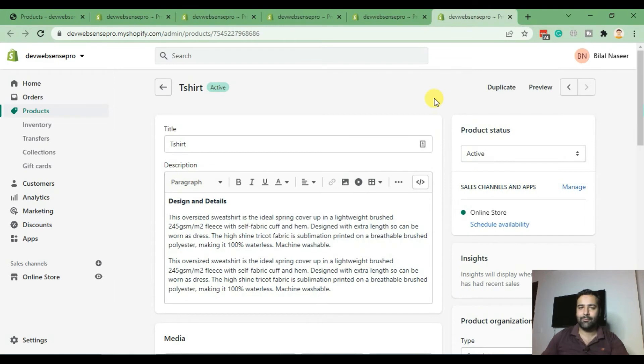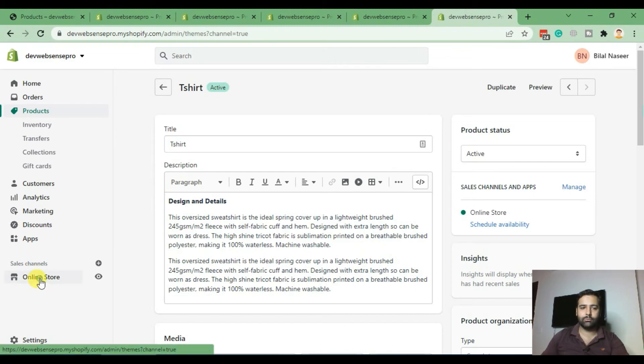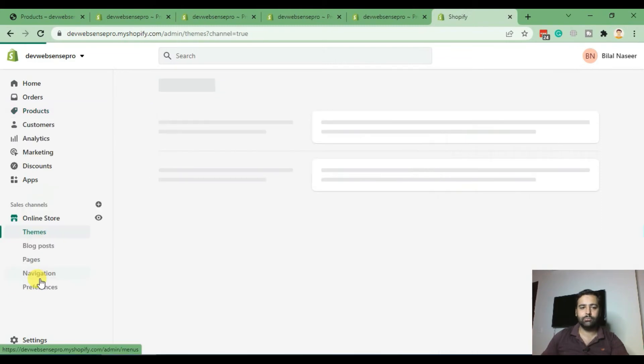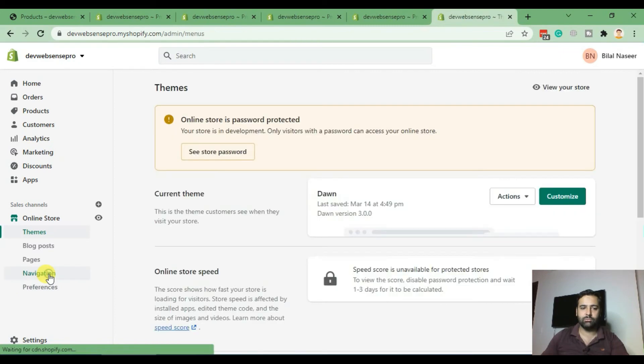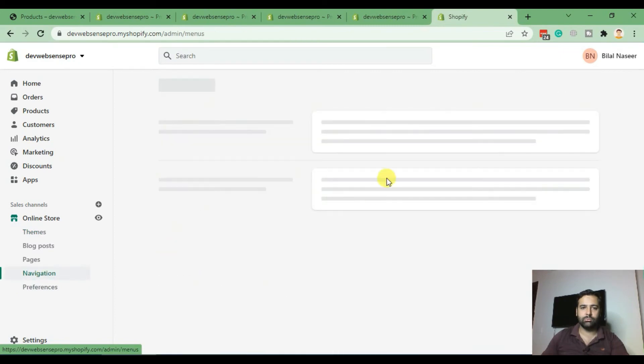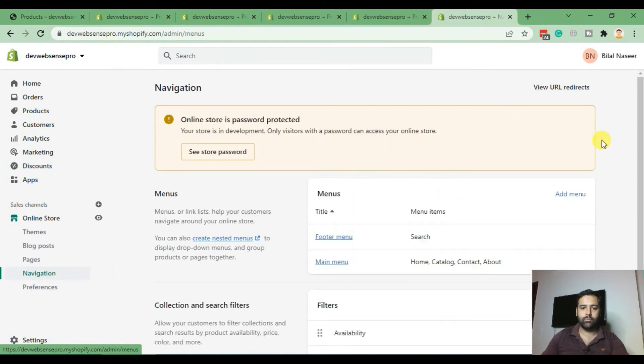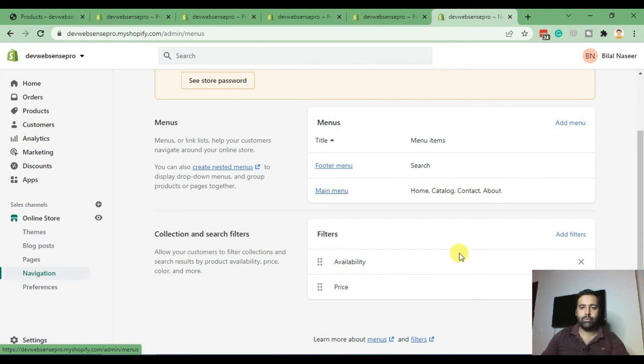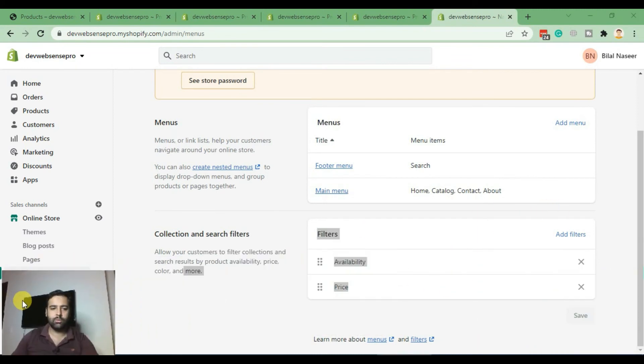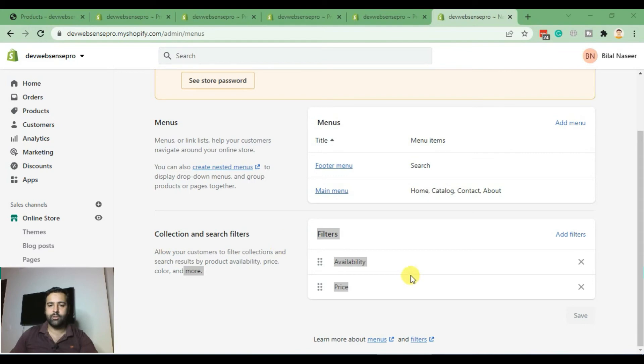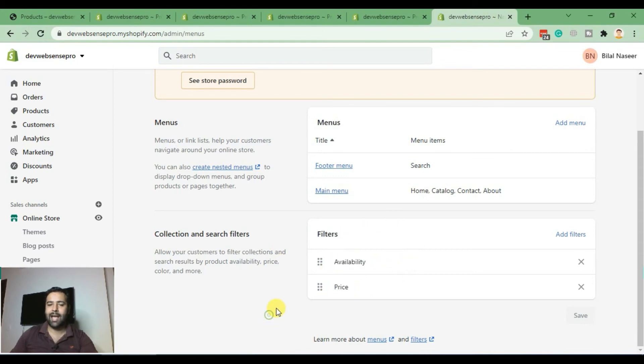and then click on navigation. Scroll down to see the filters. Here we have our filters - currently we have availability and price as default filters. Now we'll add our new custom filter by clicking on add filter.